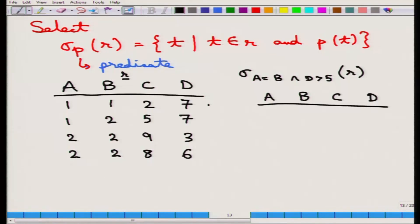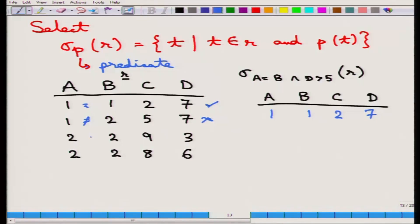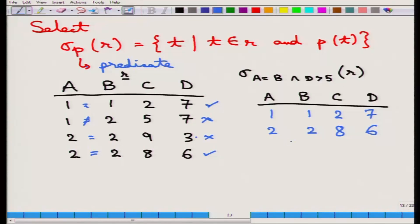We test each tuple: the first tuple has a equal to b and d = 7 greater than 5, so it is in the answer. The second tuple has a not equal to b, so it is excluded. The third has a equal to b but d = 3, which is not greater than 5, so excluded. The fourth has a equal to b and d = 6 greater than 5, so it is included. The answer consists of tuples (1,1,2,7) and (2,2,8,6).